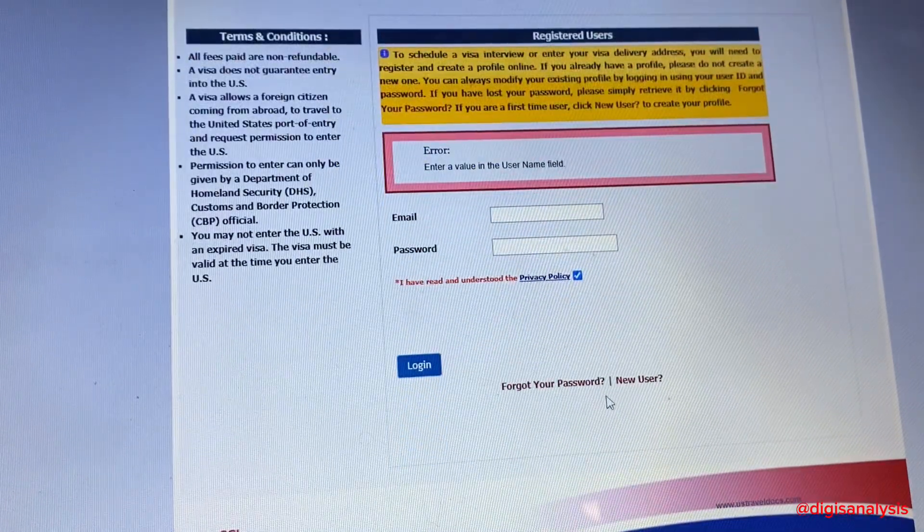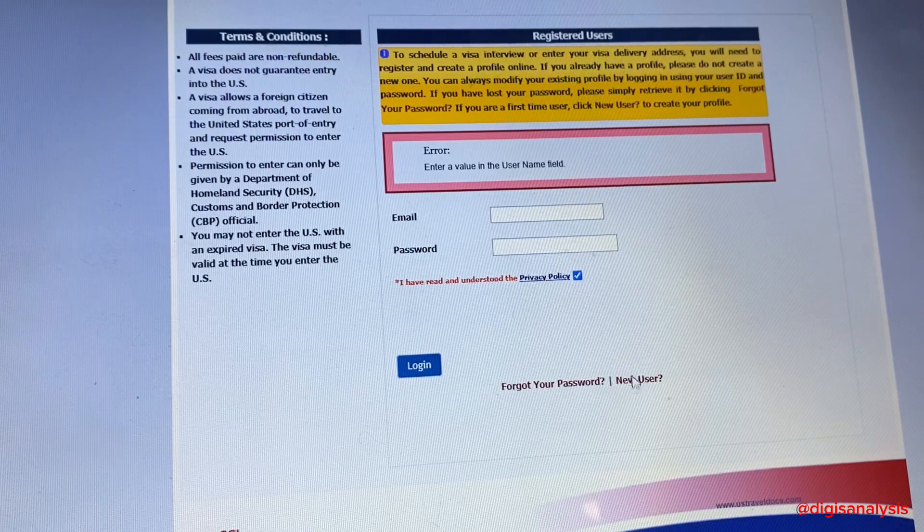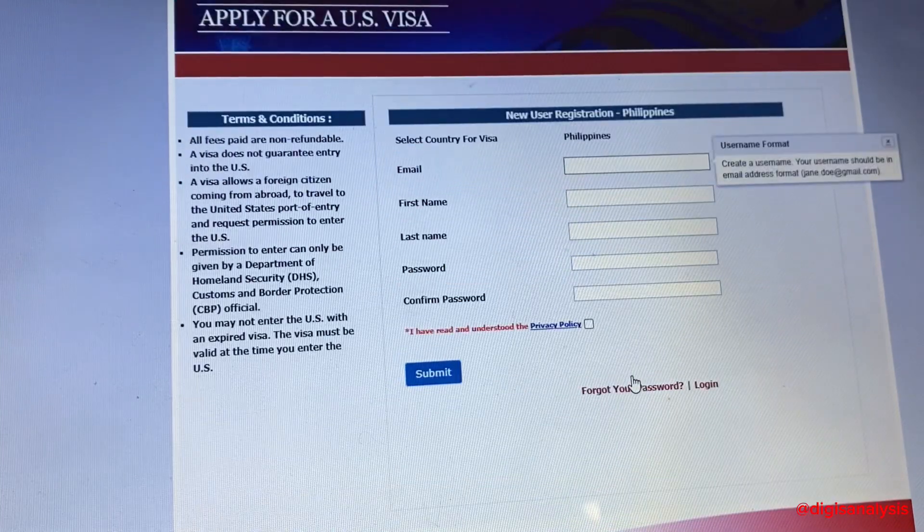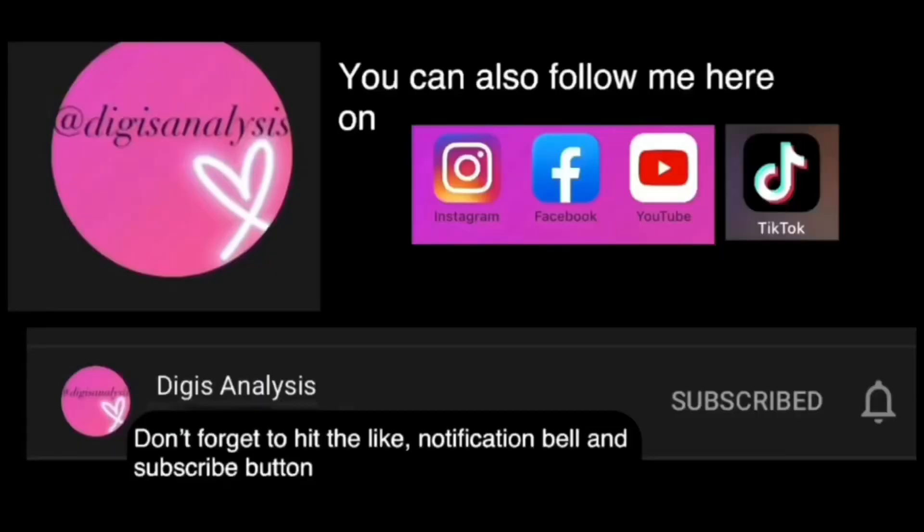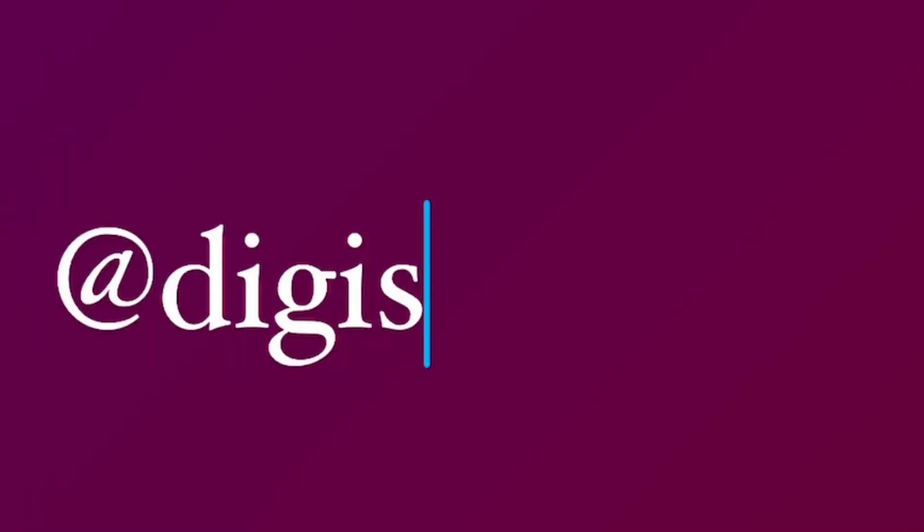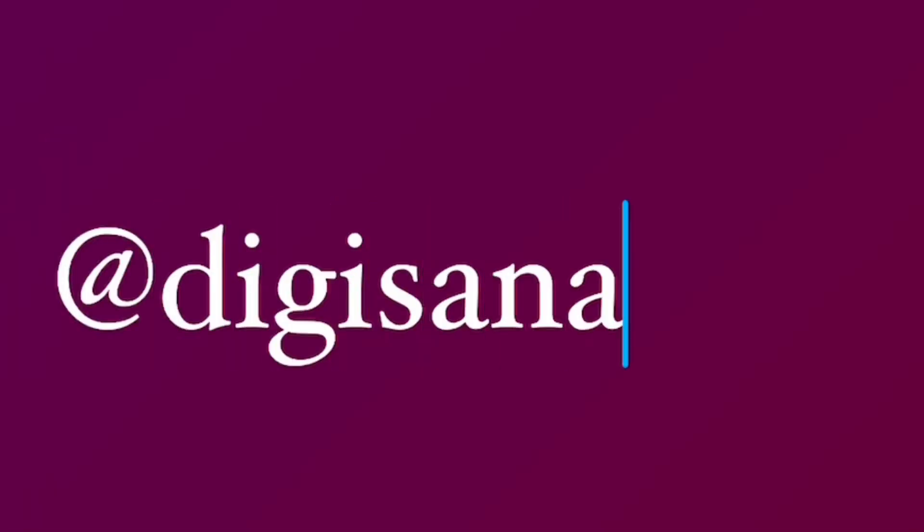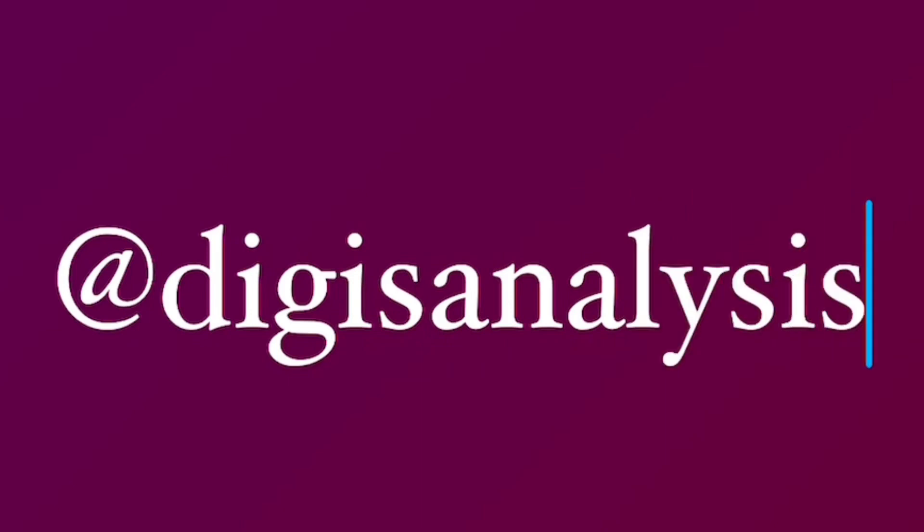Please don't forget to hit the like and subscribe button. That's all for now, and you can also check my other videos. Thank you for watching.